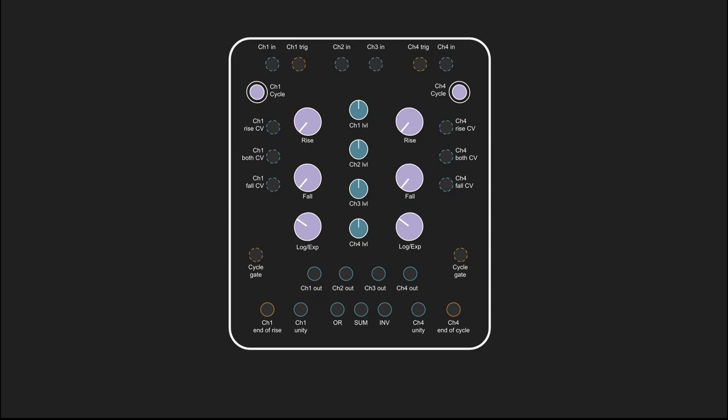This is Make Noise Maths. Maths is one of the most popular Eurorack modules, but it's also one of the least well understood. Many people never explore much beyond using it as an envelope generator or an LFO, and that's a shame, because it can do a lot more than provide modulation or drive a VCA.